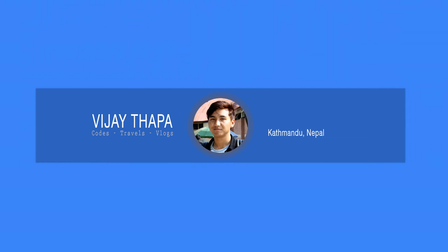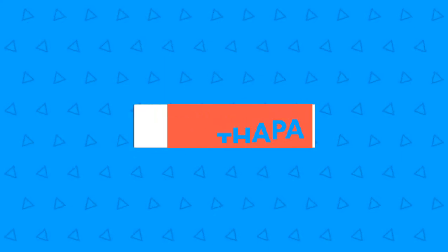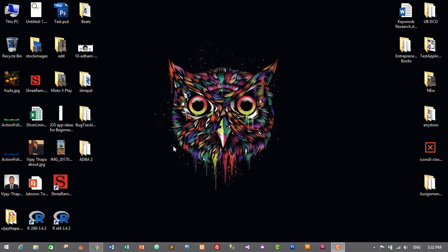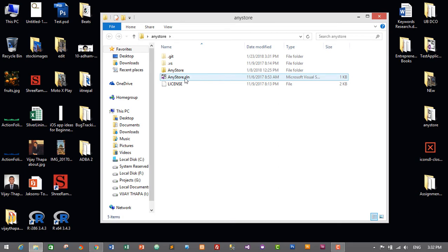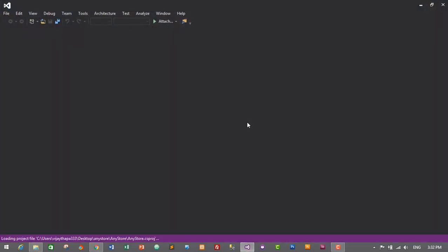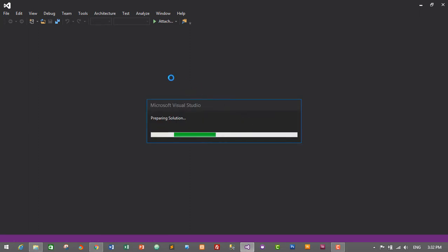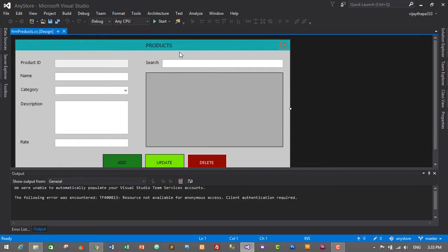Without further delay, let's move to our tutorial. First of all we need to open our project, which is AnyStore for me. Open the solution file — AnyStore.solution — and the project will open in Microsoft Visual Studio. This is our product form; we need to add a search feature for this product module.